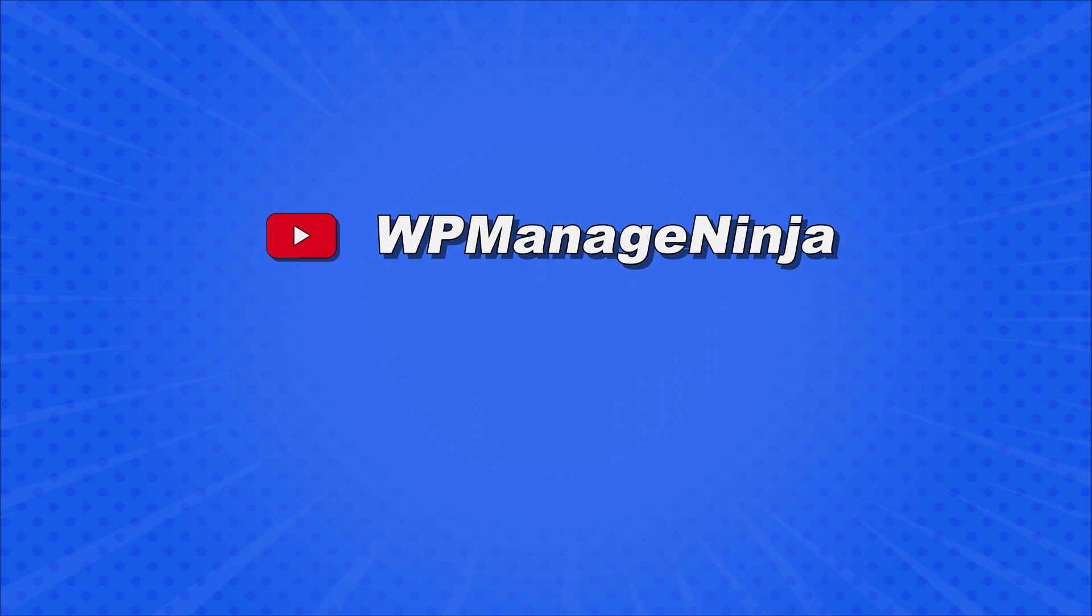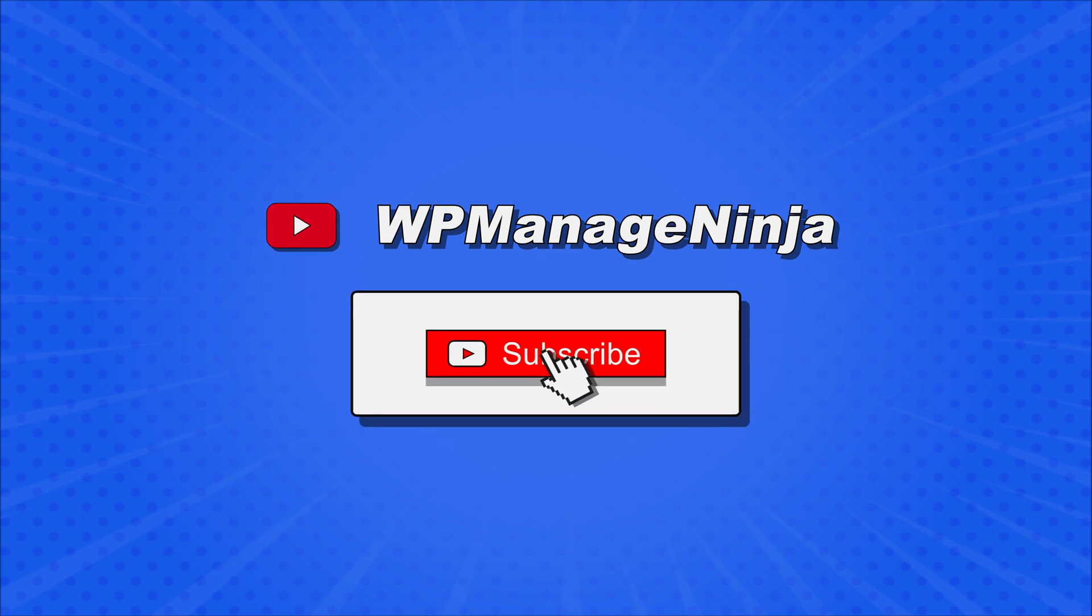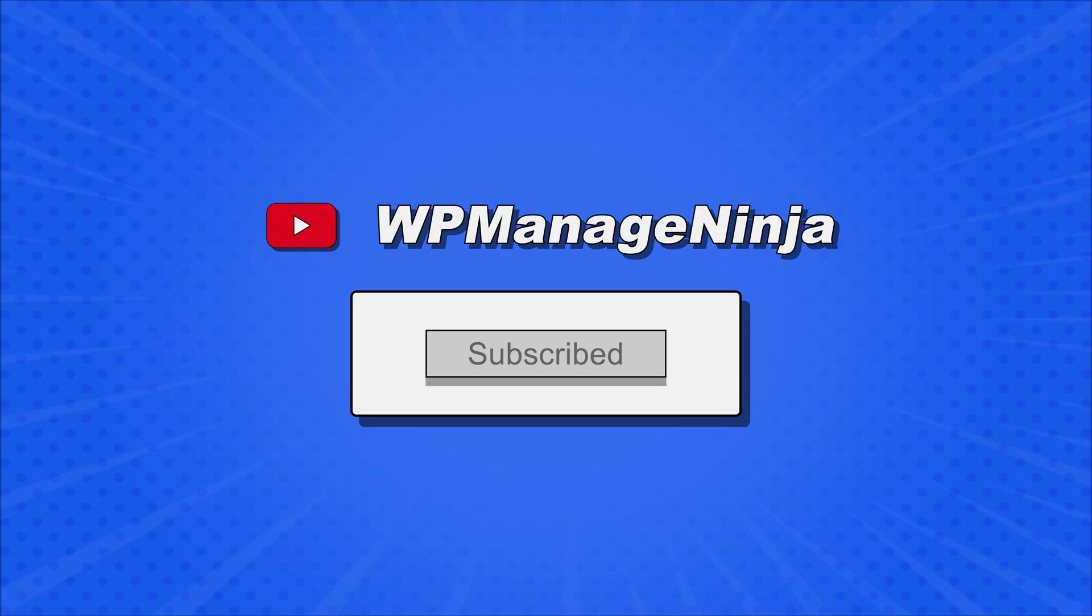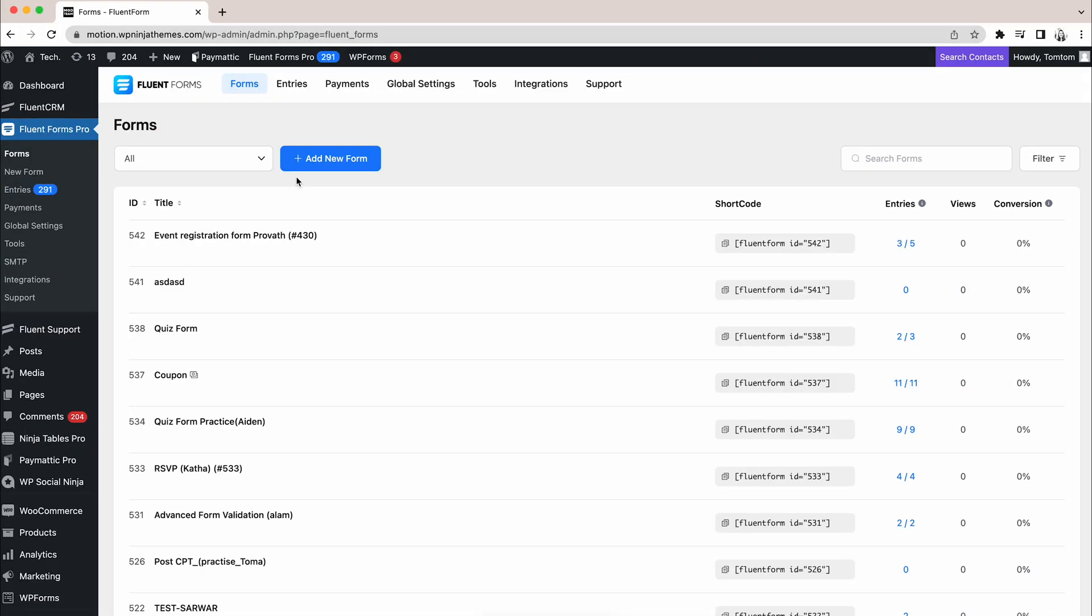Before we show you how, make sure you are subscribed to WP Manage Ninja and stay updated. Alright, let's get into it.